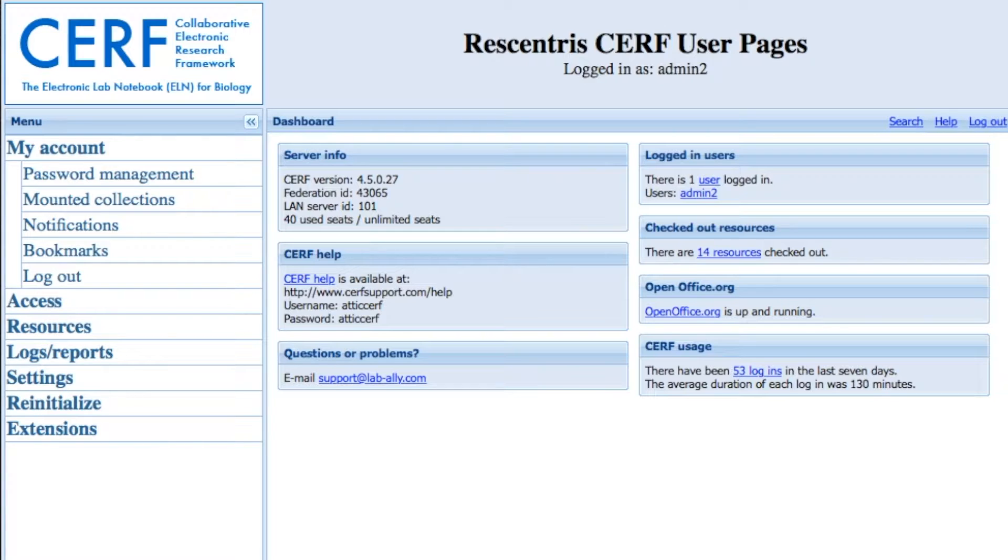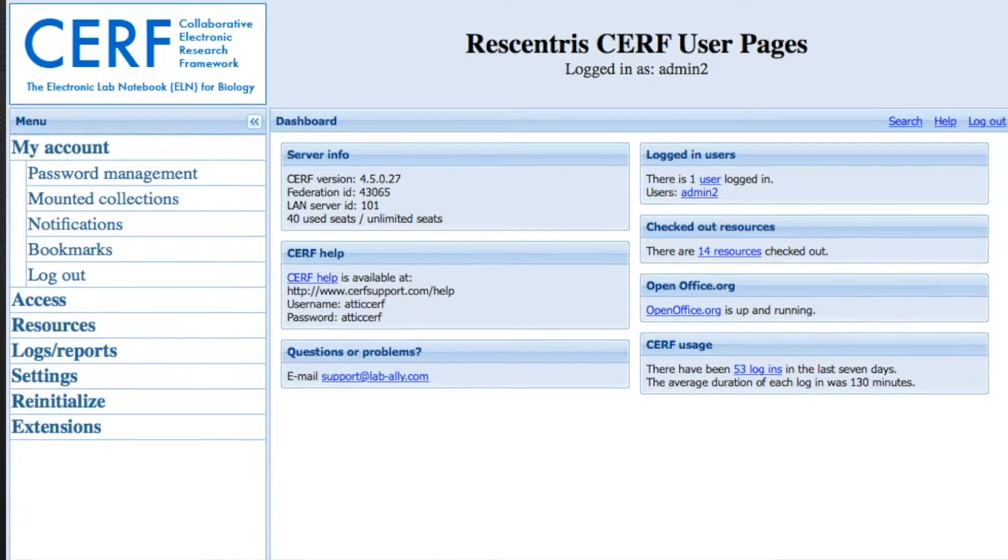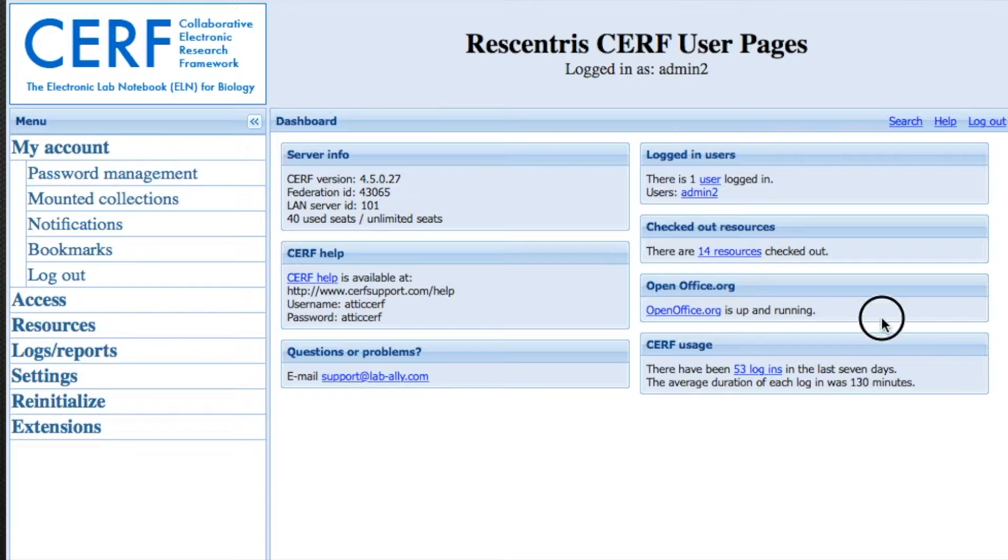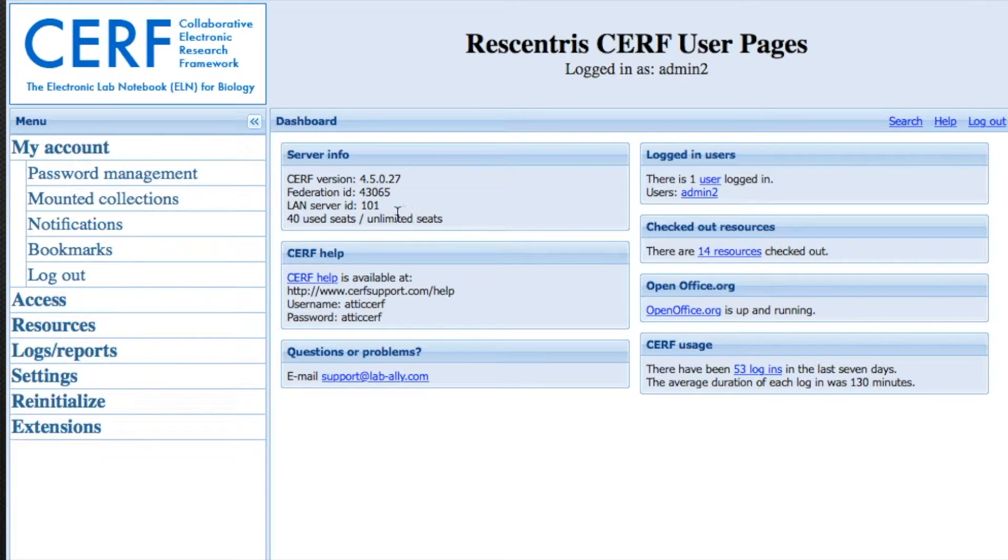First and foremost, here on the dashboard, you can see that everything is working. You can check on your OpenOffice Engine. You can view your administration and your license.